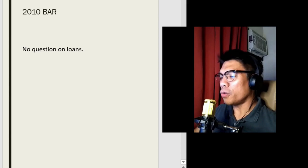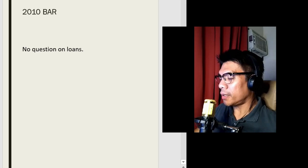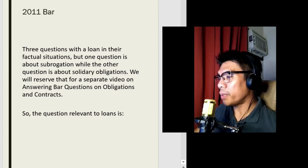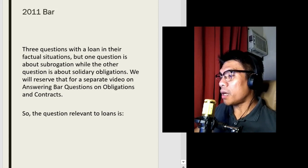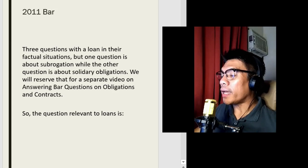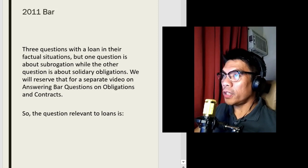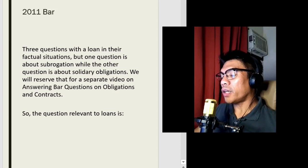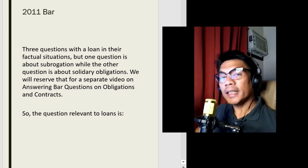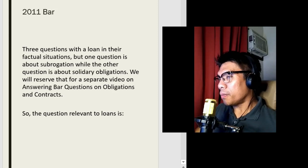Let's now go to the 2011 bar. There were three questions with a loan in their factual situations, but one question is about subrogation while another was about solidarity obligations. I will not answer those questions here — I will reserve them for a separate video on answering bar questions on obligations and contracts. I already made a two-part lecture video: first on obligations and second on contracts. Expect an answering bar questions video on obligations and contracts. There was one remaining question in the 2011 bar which was appropriate and very relevant to the subject of loans.